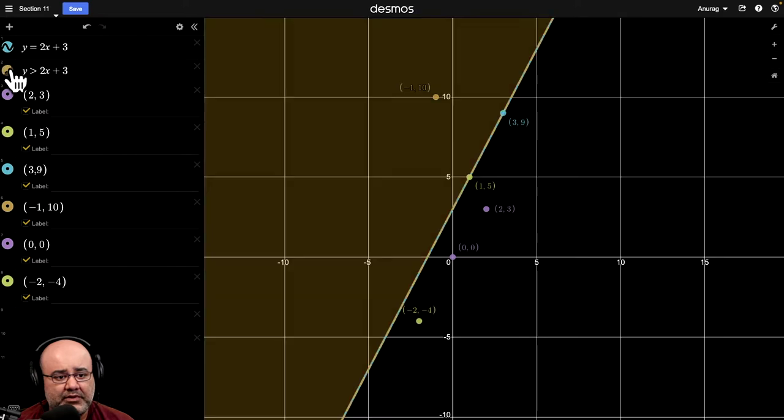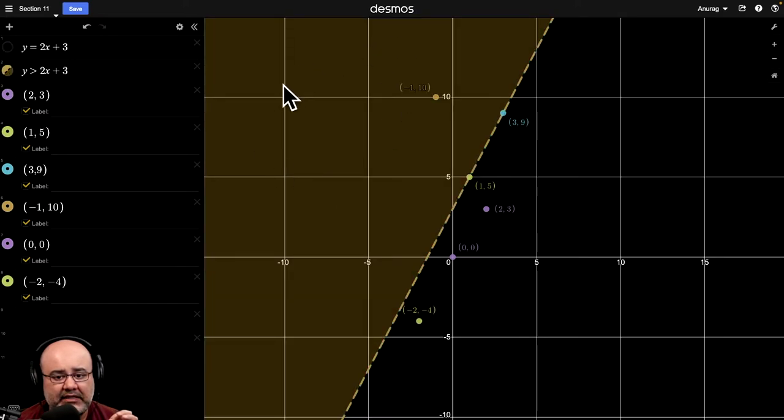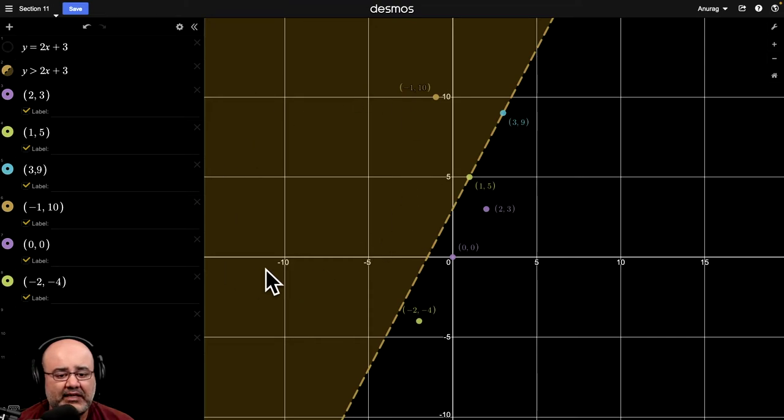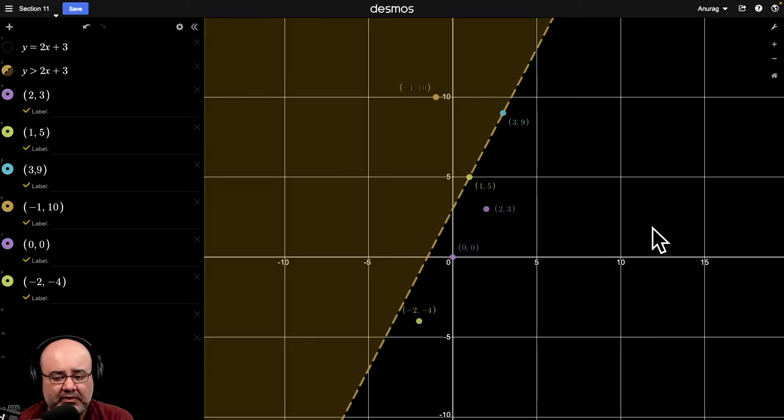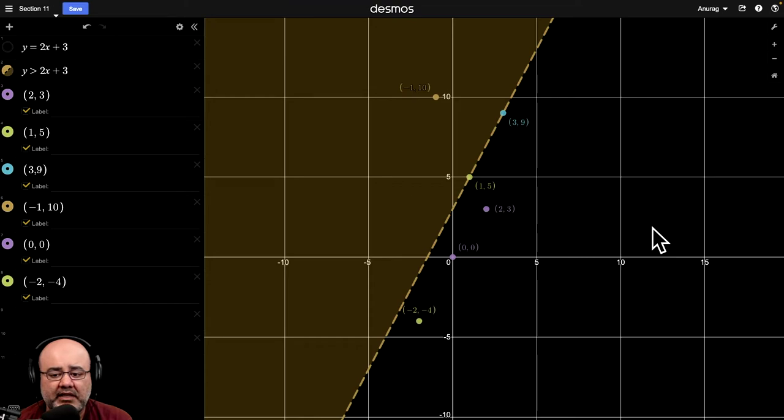When you graph or solve inequalities, you're not just getting one line. You're actually getting an entire region of the graph that makes the inequality true. And the stuff that's not shaded, that's where all the false solutions are, the points that don't make the inequality true.